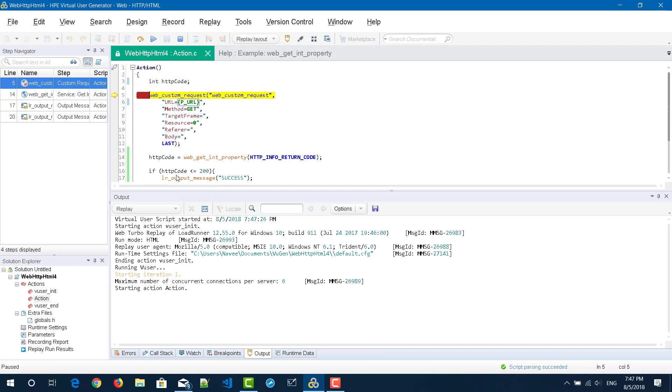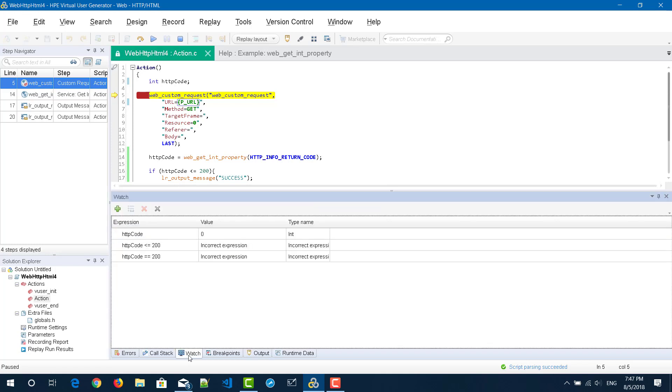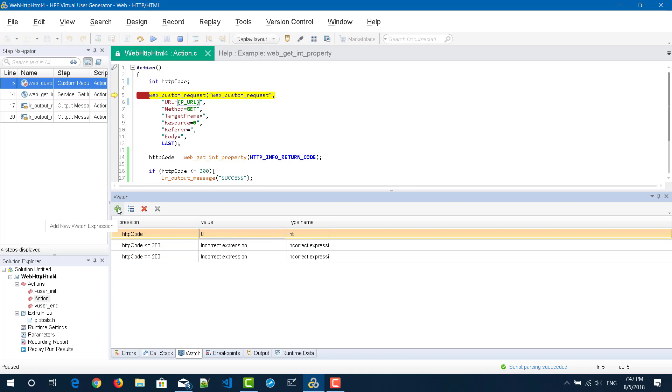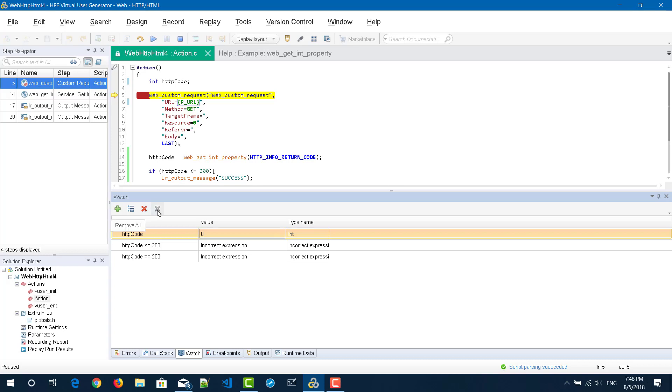Now the script has been paused in line number five. Just click on watch. These are the expressions I have already declared. In order to add an expression you can click on add new watch expression. If you want to edit your expression you can click on this edit button. If you want to remove watch expression you can click on this red color icon, or if you want to remove everything you can use this grayish remove button.